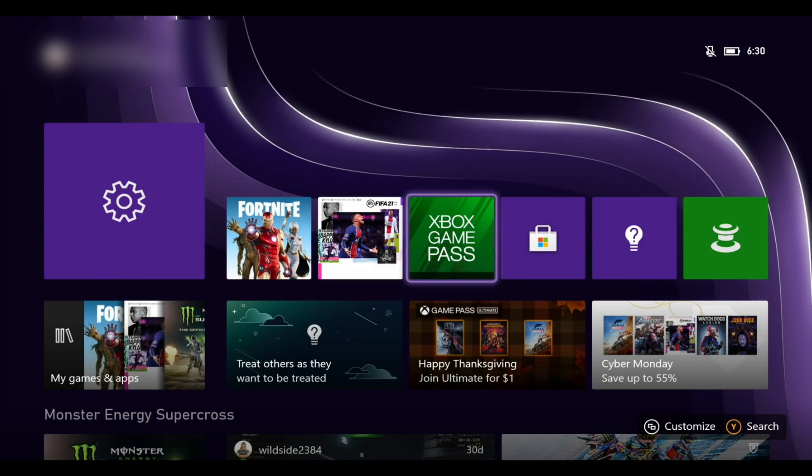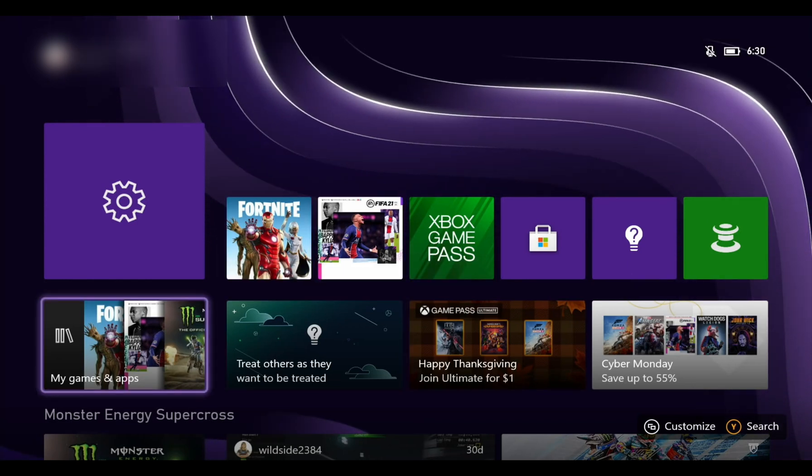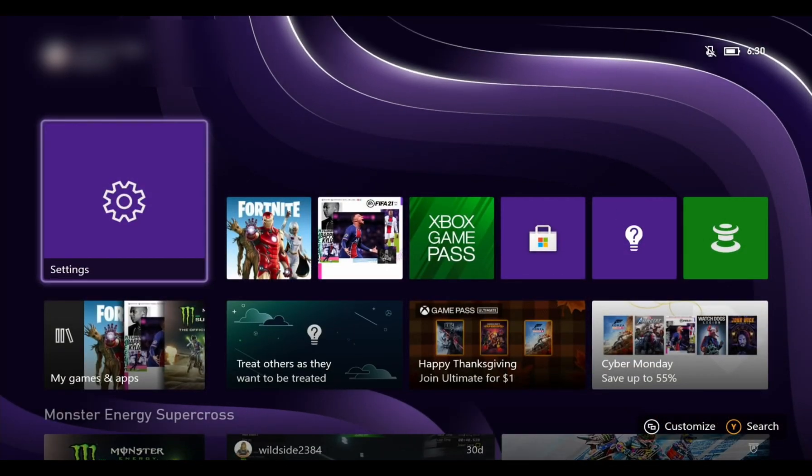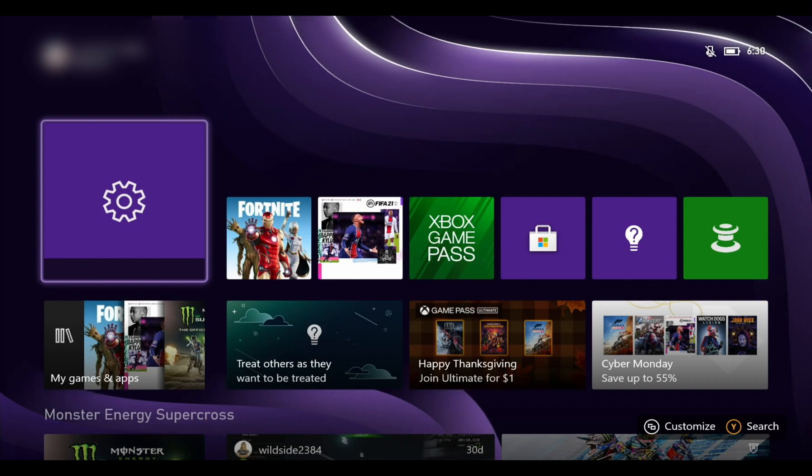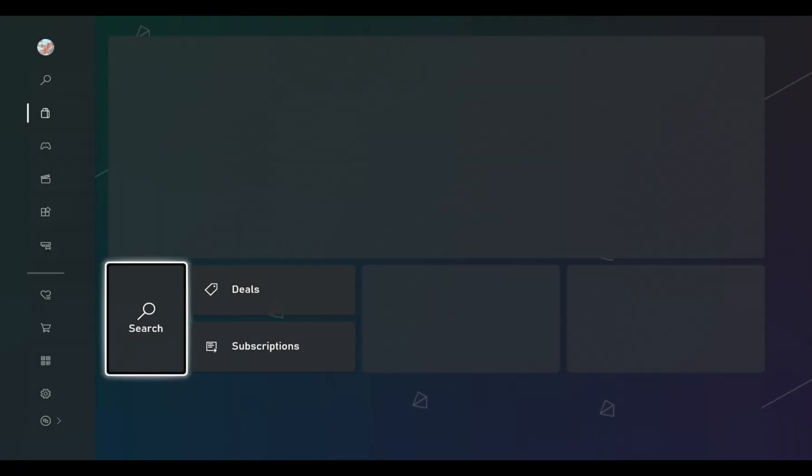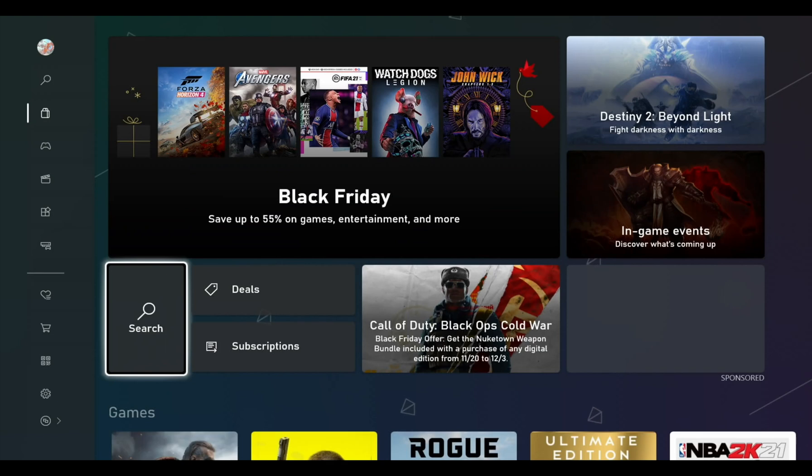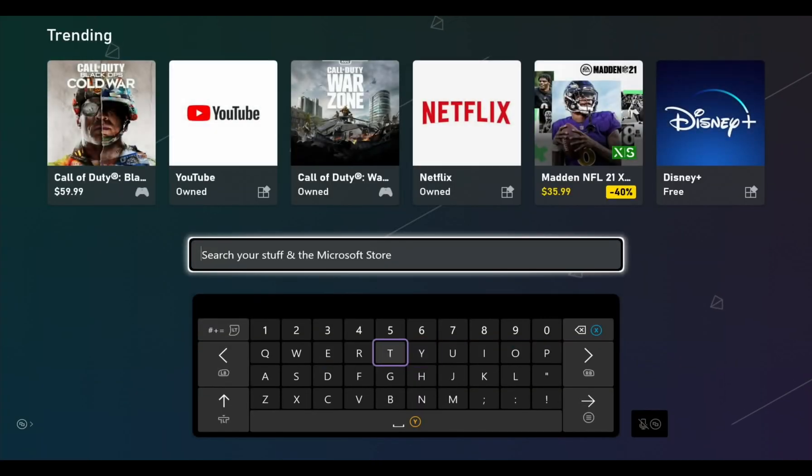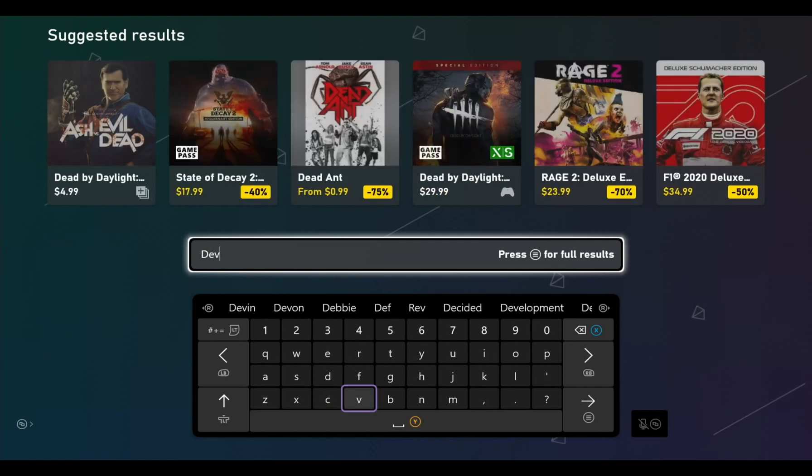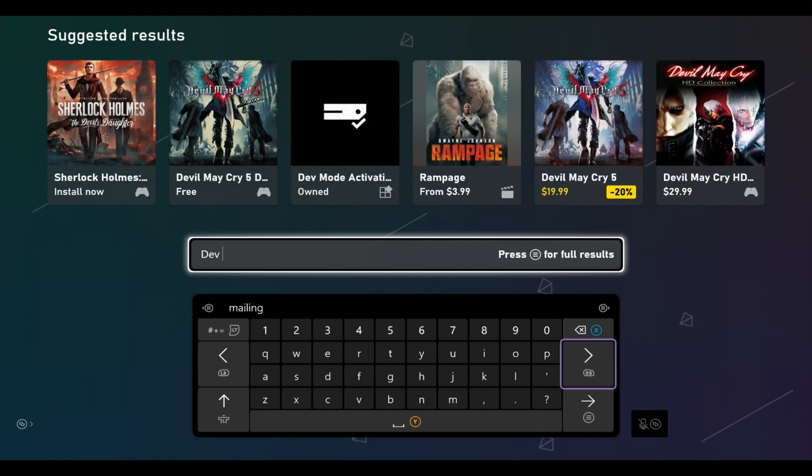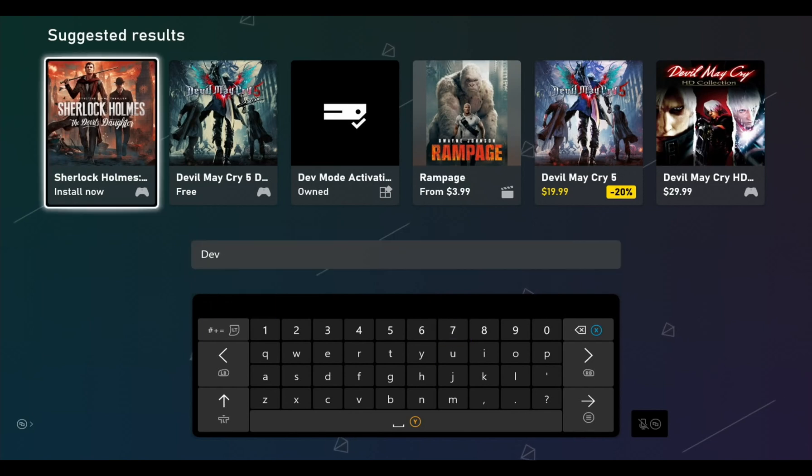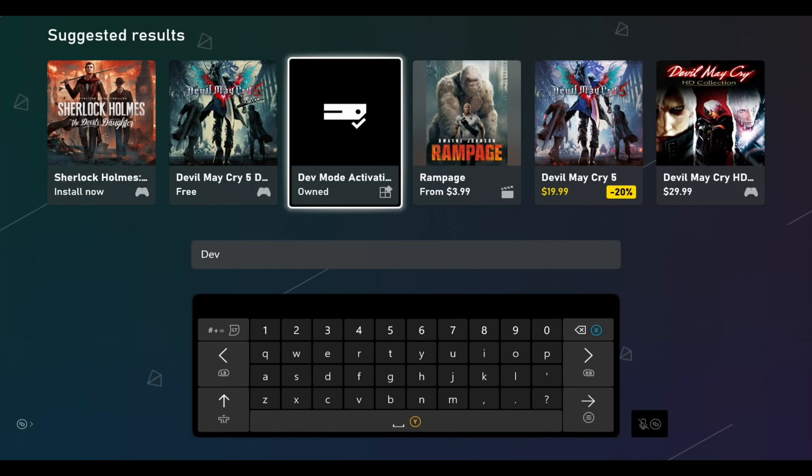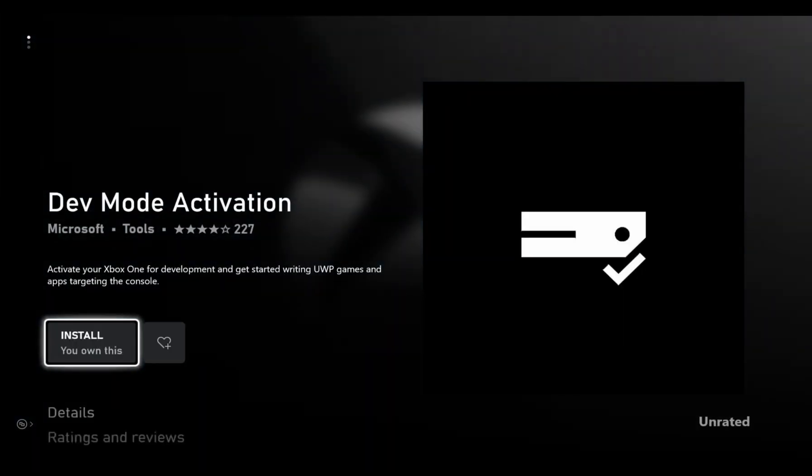So I've got nothing installed at the moment, this is just my Xbox as normal, everything's stock. If I go into the store and I do a search for dev, there you go, it's already come up. As soon as you put dev in, we've got dev mode activation. Now I've already bought this, it was £14.40 I think, so click on it and click install.